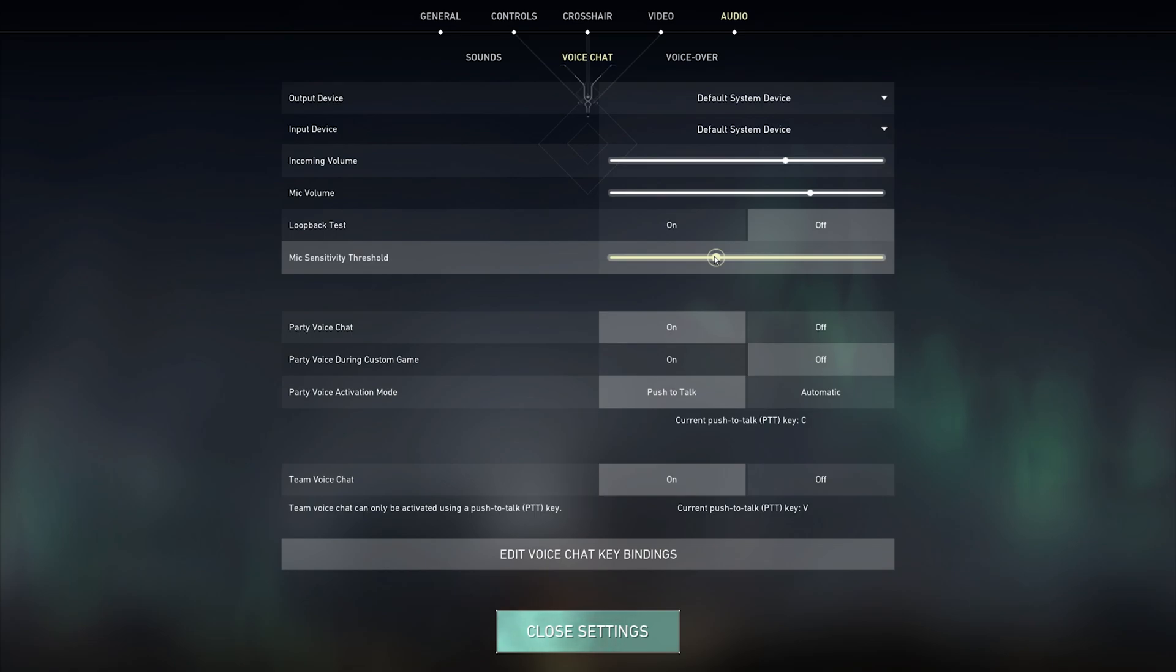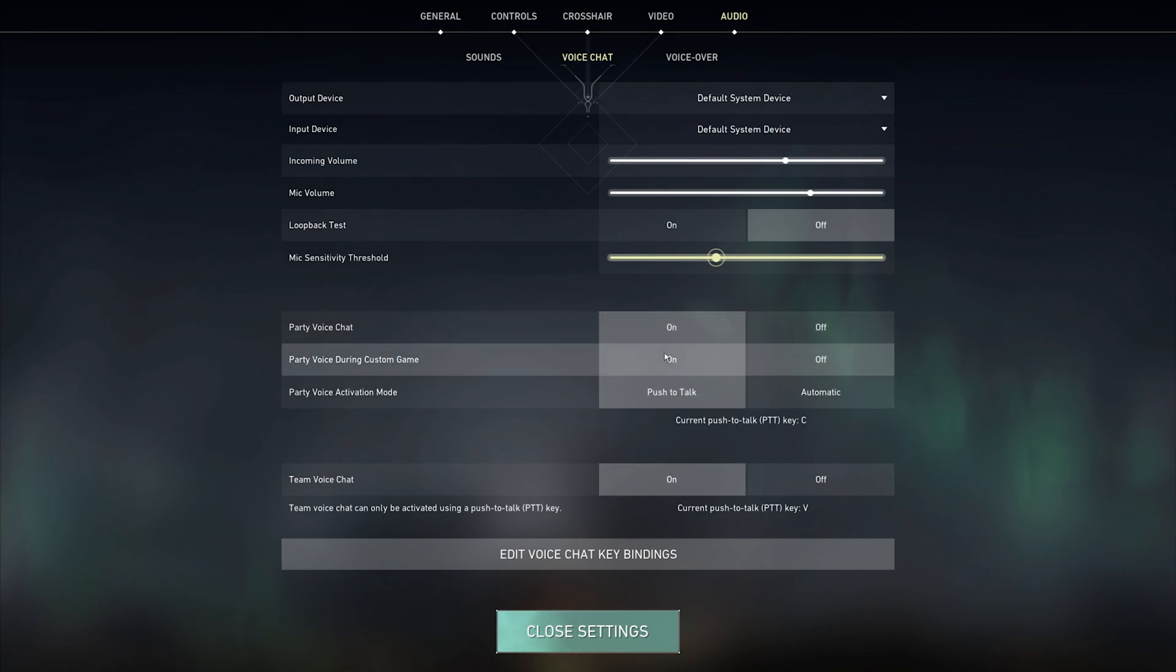Enable Party Voice Chat as well as Party Voice During Custom Game if you wish to enable voice chat for custom games.